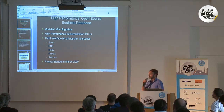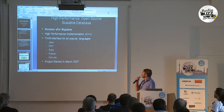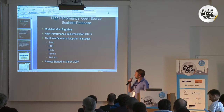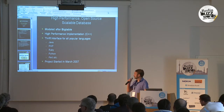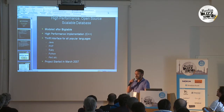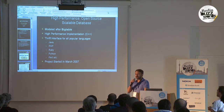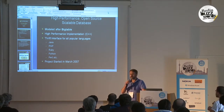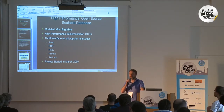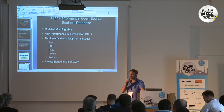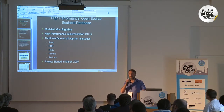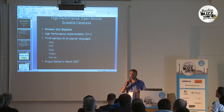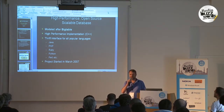So what is Hypertable? Hypertable is a high-performance, open-source, scalable database modeled after Google's proprietary database system, Bigtable. One of the design goals from the very beginning was to achieve optimum performance, and to that end we chose to do the implementation in C++.